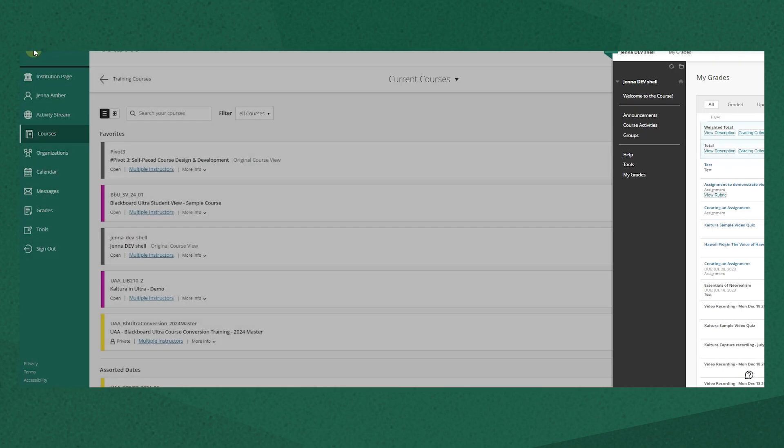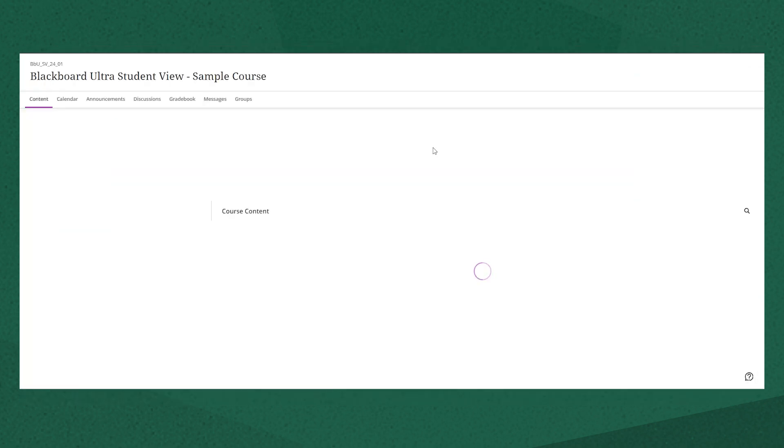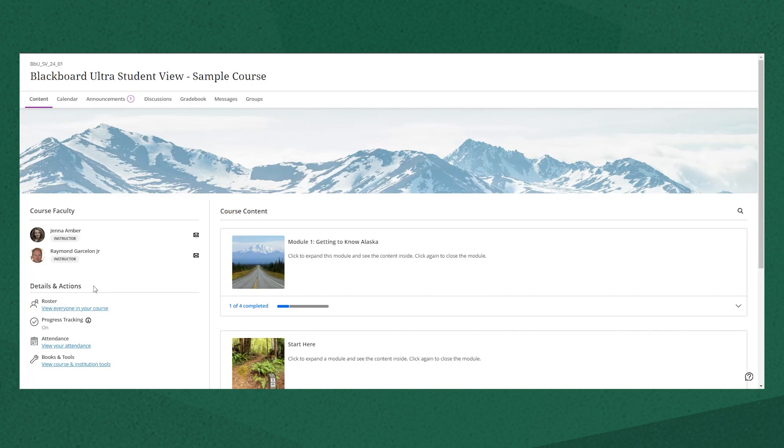If your course is in Ultra the home page will look a bit different. All the content will be on the front page when you open the course along with your instructor's information and a details and actions menu with quick access for certain items.